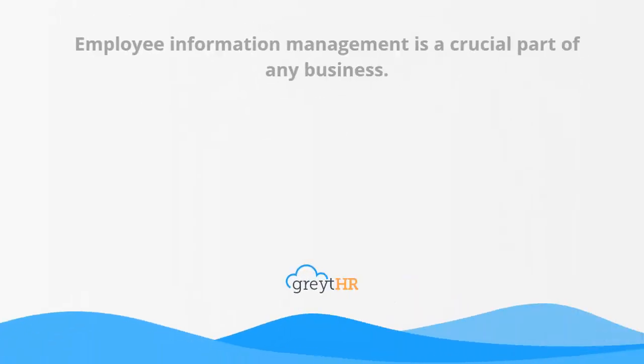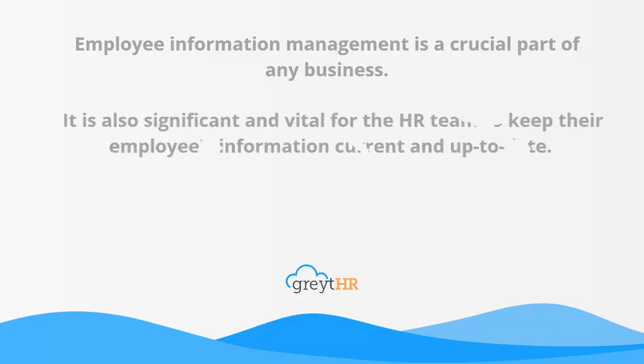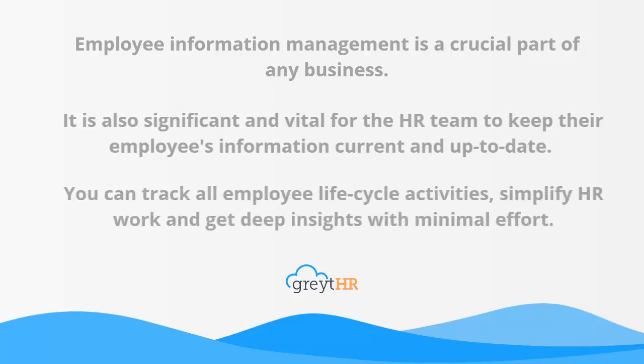Employee information management is a crucial part of any business. It is also significant and vital for the HR team to keep their employees' information current and up-to-date. Using greytHR, you can track all employee lifecycle activities, simplify HR work, and get deep insights with minimal effort.